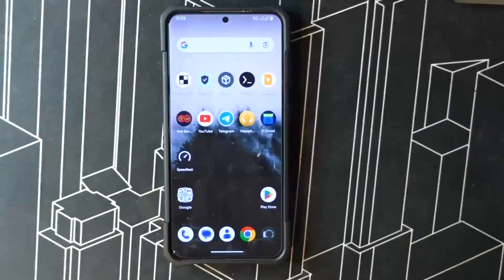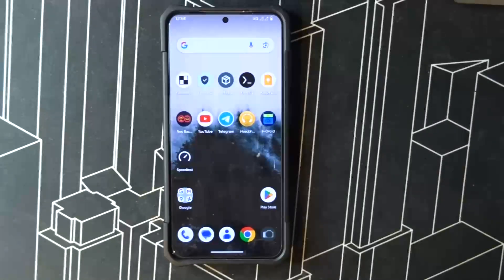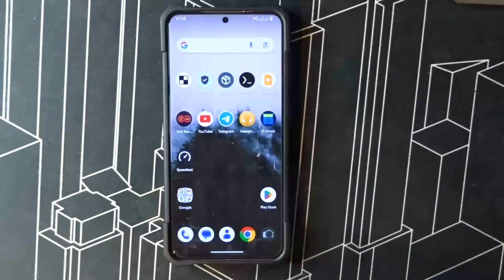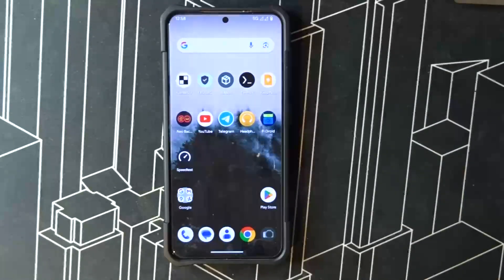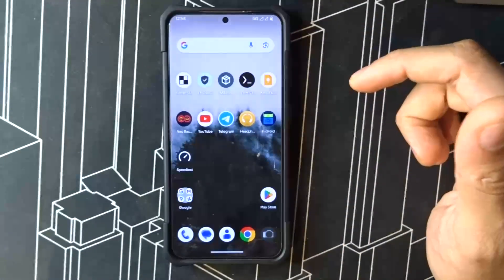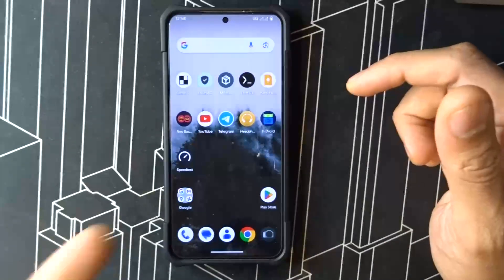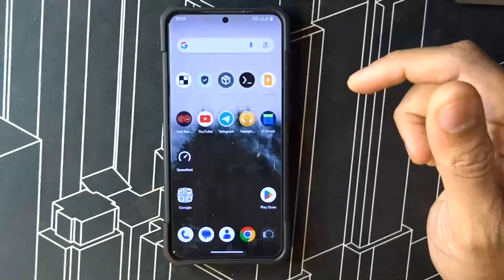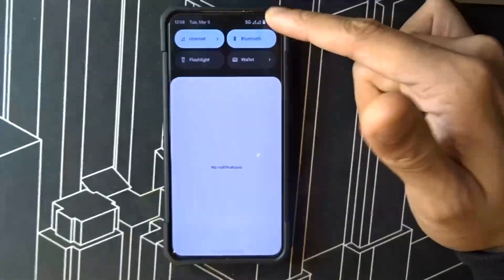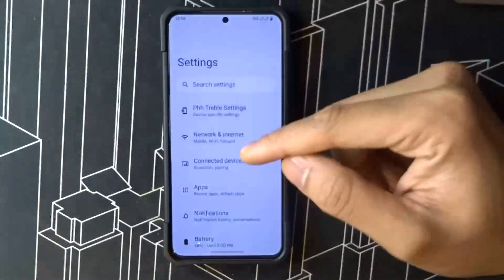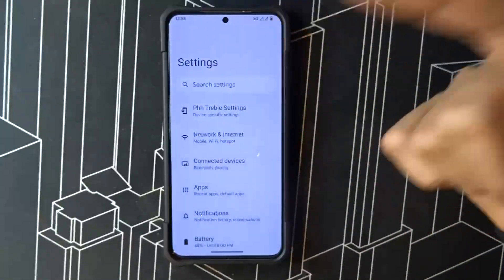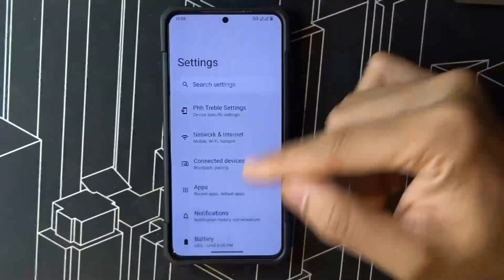Hey, what's up guys, welcome back to my channel, this is D Tech. I'm going to go through the new update which just rolled out — AOSP with the links down below for the AOSP treble-based GSI. What's new: they fixed the 5G network issues with Samsung devices, so you get Samsung devices on GSI with 5G working now, which is great because I've been using it since last night and it's been good.